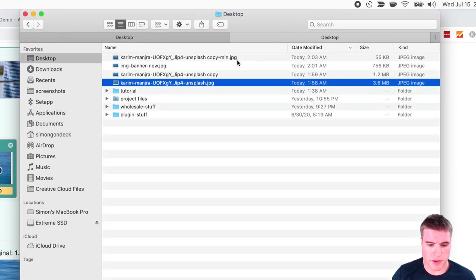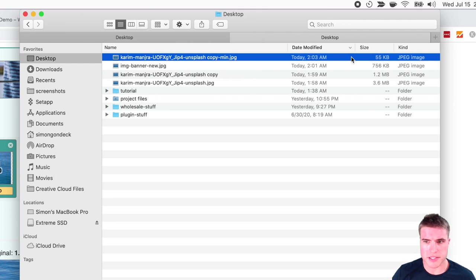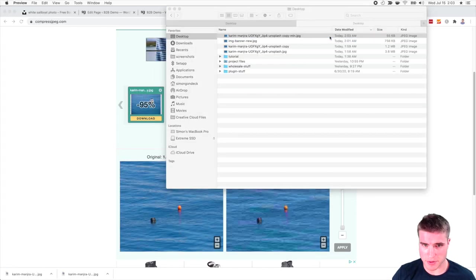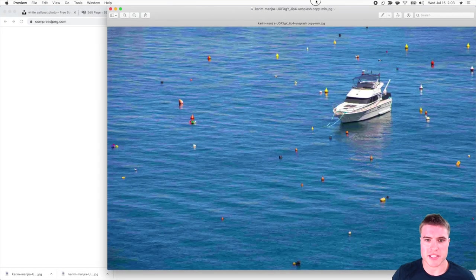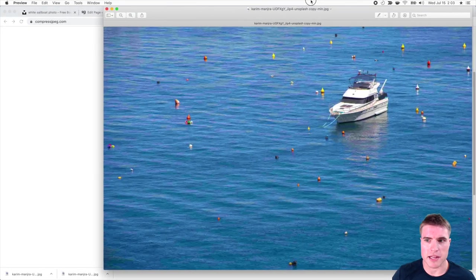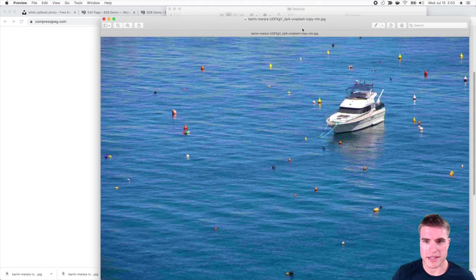And now if I go to my desktop again, this is now 55 KB. So it's like 10 times smaller than my last optimized image. But if I compare these like side by side, like this clearly does not look good.